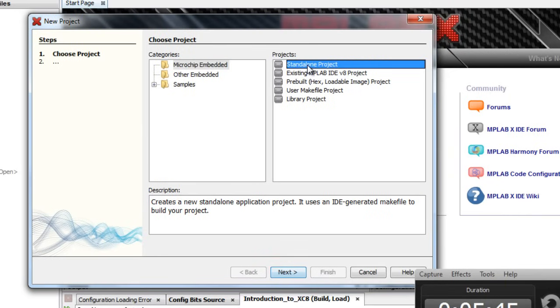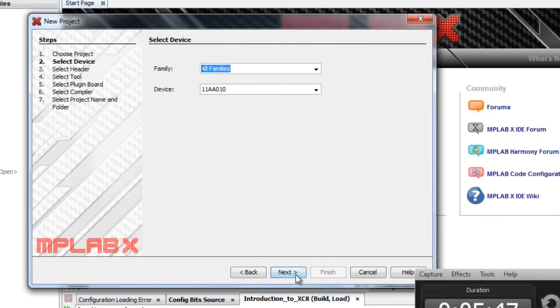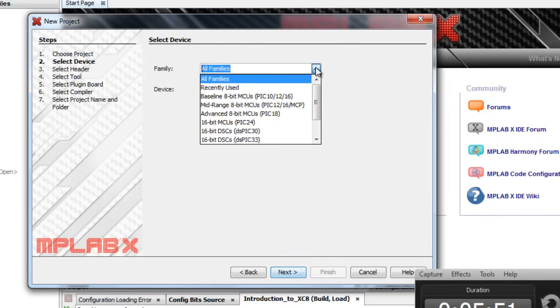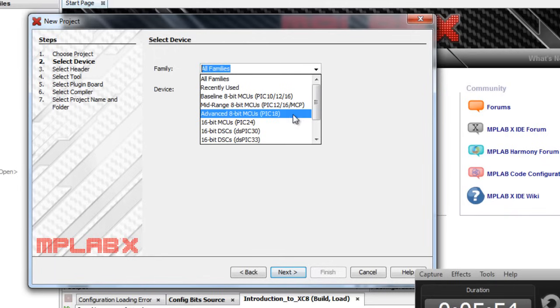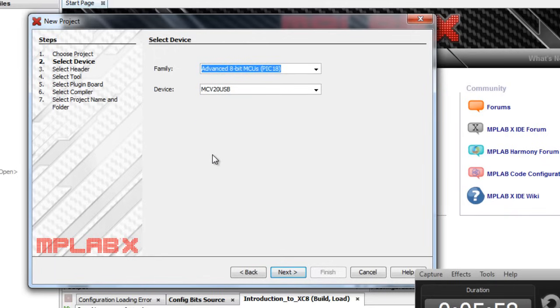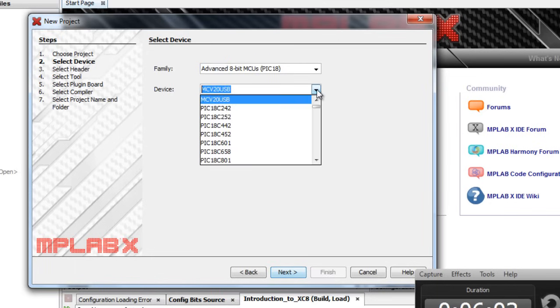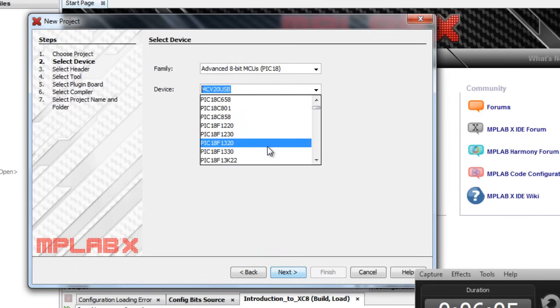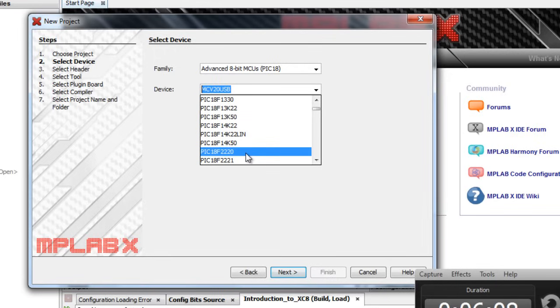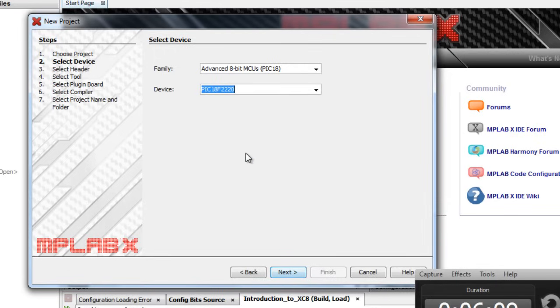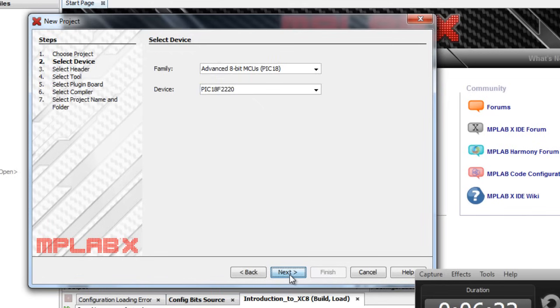Select standalone project. Next. Select the family of the PIC you're going to use. In our case, we're going to use a PIC 18 series, so we're going to select advanced 8-bit. Select the device that you're going to use. In our example, we are going to use the PIC 18F2220. The small PIC, it's got an internal oscillator, so we're not going to need any external component except the LED and the resistor. Click next.